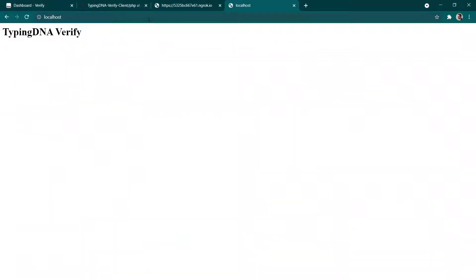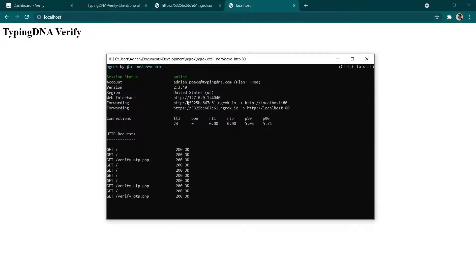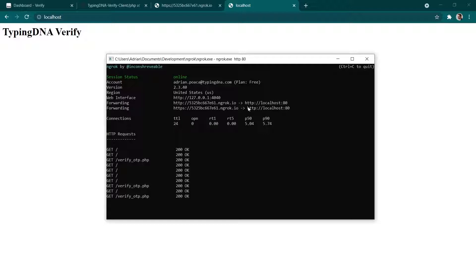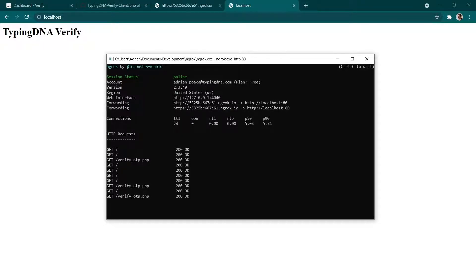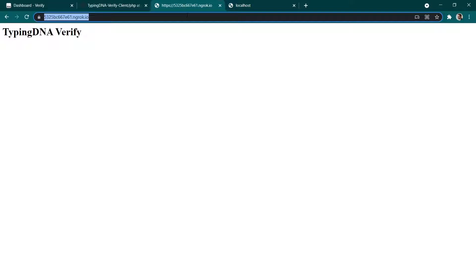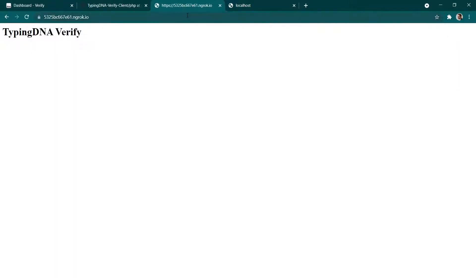Now what I wanted to mention that due to security reasons TypingDNA verify will not run on localhost and in order to get around this problem we're going to use ng-rock. So ng-rock is an application that will provide you with the public link that will redirect the user to your localhost.